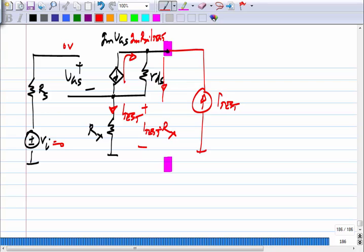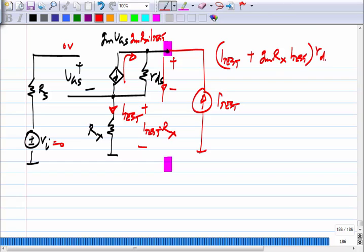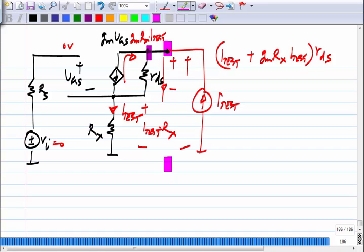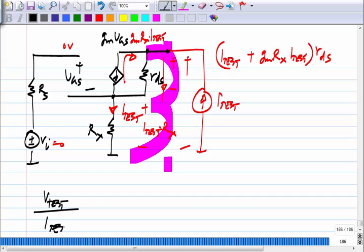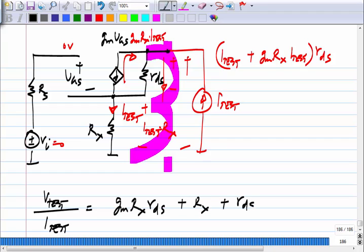The current through R_DS is I_test plus G_m · R_x · I_test. So the voltage drop across R_DS is (I_test + G_m · R_x · I_test) · R_DS. The total voltage is the sum of this drop and the drop across R_x. Therefore the total voltage divided by the current gives the output resistance as G_m · R_x · R_DS + R_x + R_DS.